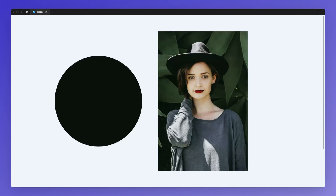Hello, it's Pierre from Geodesigns and in this video I'm going to show you how to crop a picture inside a circle in Figma.